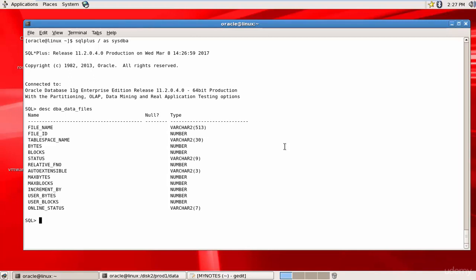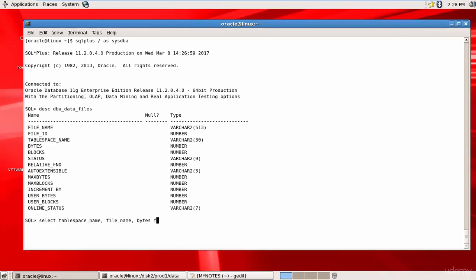We will learn these columns one by one. Let's find out the tablespace name, the corresponding file name, and the bytes allocated.